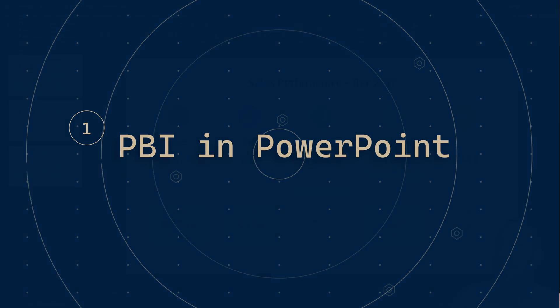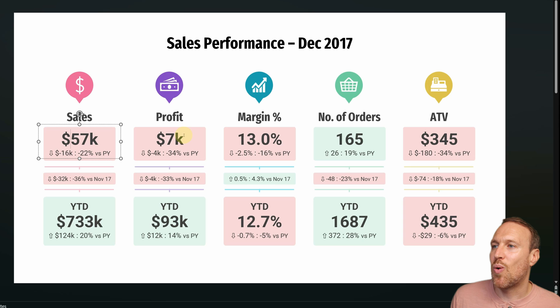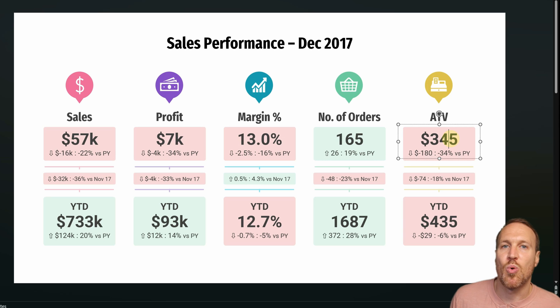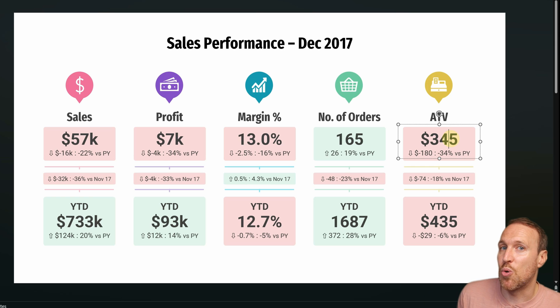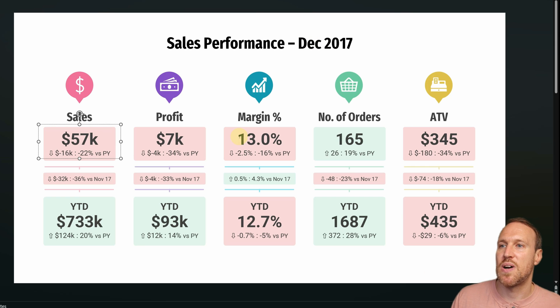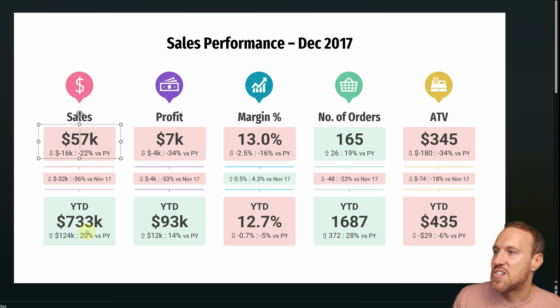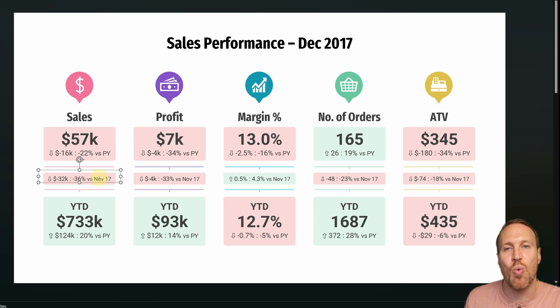Let me show you how. Here I've got a PowerPoint presentation slide as an example of something that might need to be updated. It would probably take quite a bit of time to update all this information — you'd have to figure out the last month, in this case December 2017, compare December 2016 against December 2017, look at previous year, year to date, difference amounts, percentage differences, and compare against last month, say November 2017.